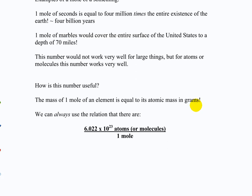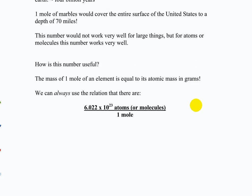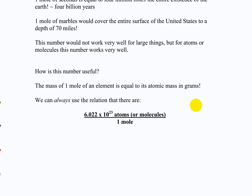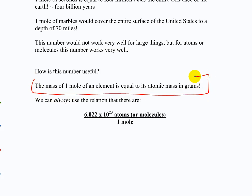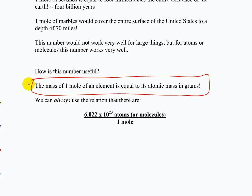Here's the relationship, and this is what we use it for. If this isn't making sense, we'll do some problems in a second that will hopefully clear it up a little bit. The mass of one mole of an element is equal to its atomic mass in grams.